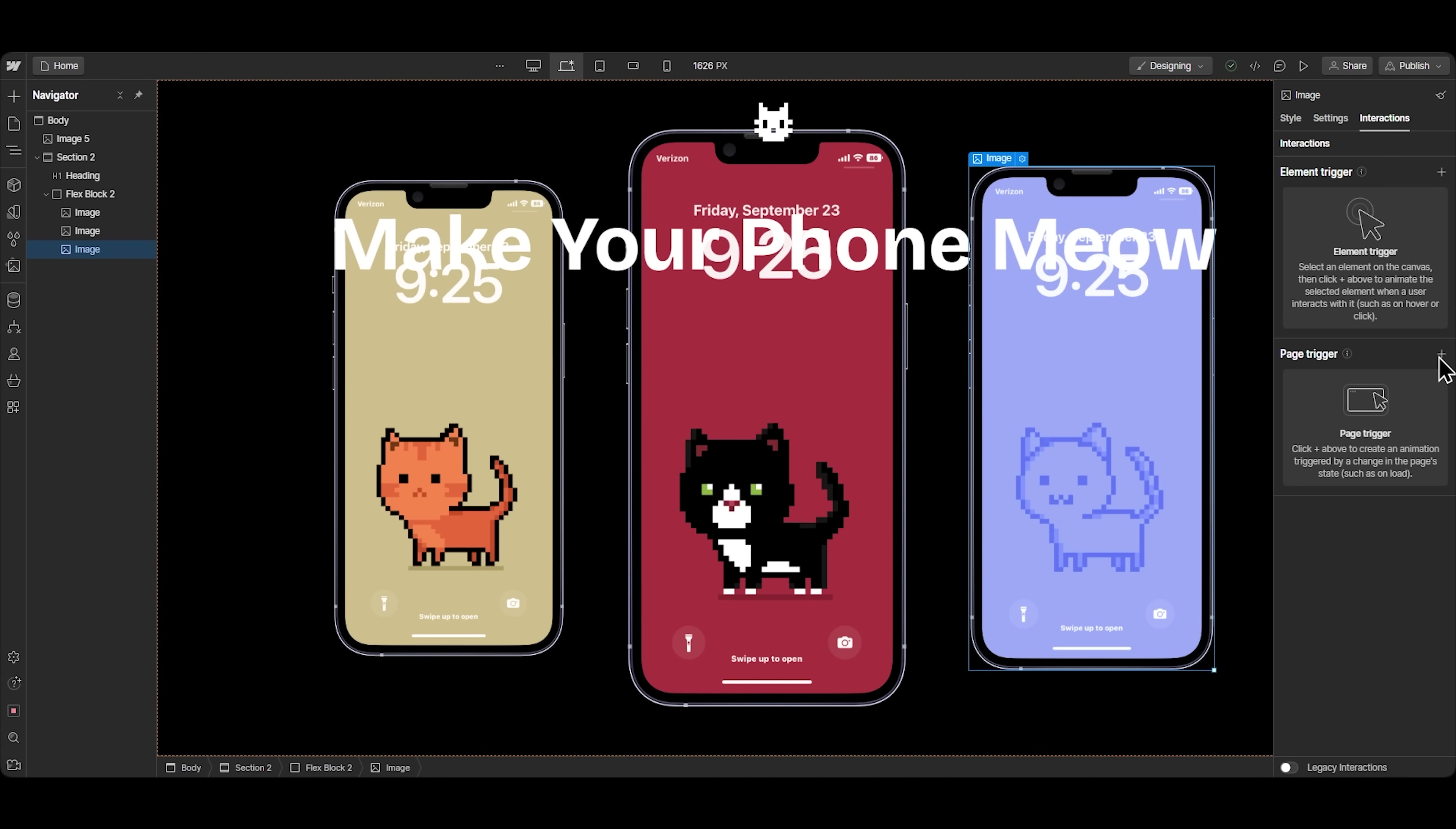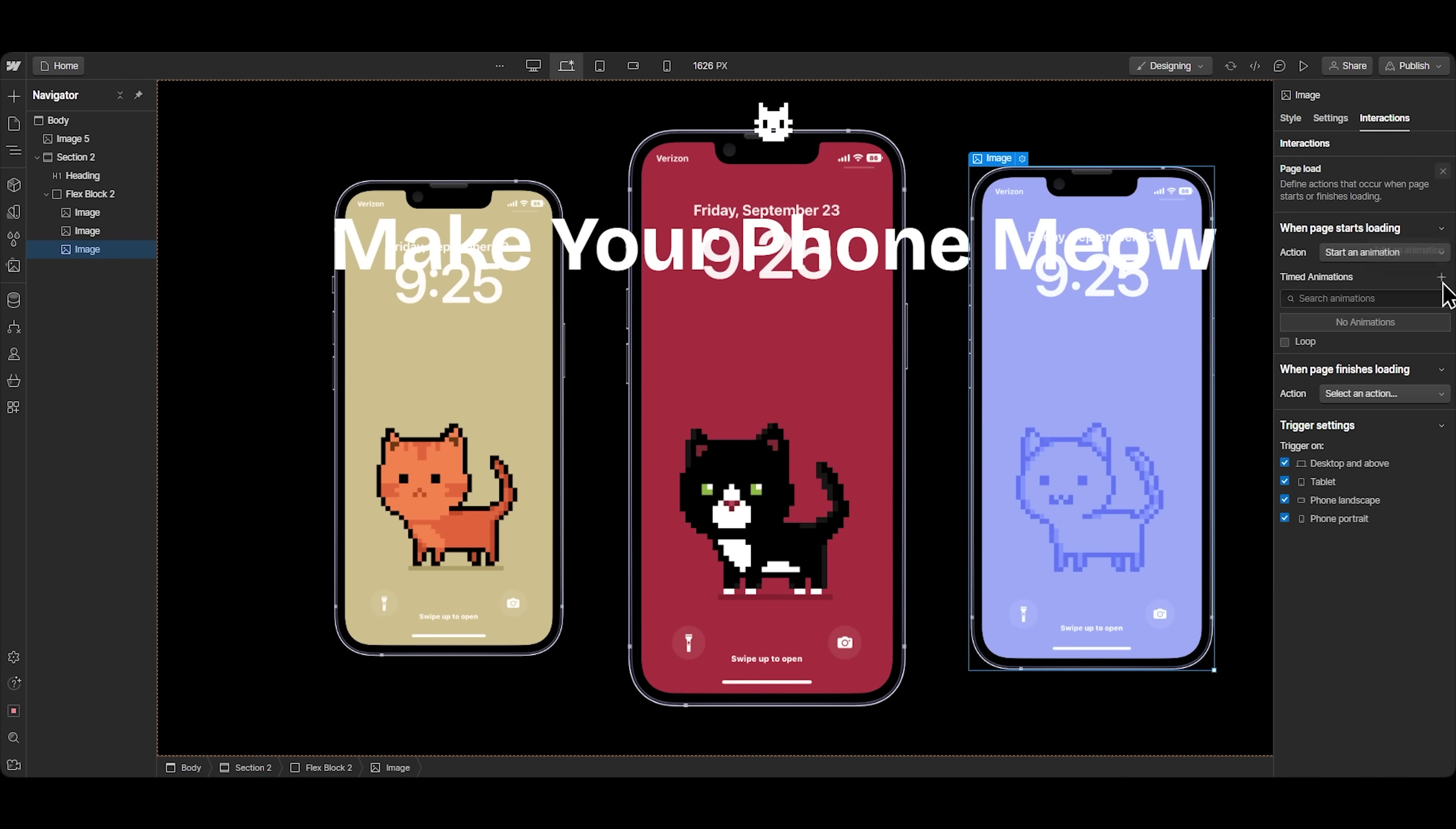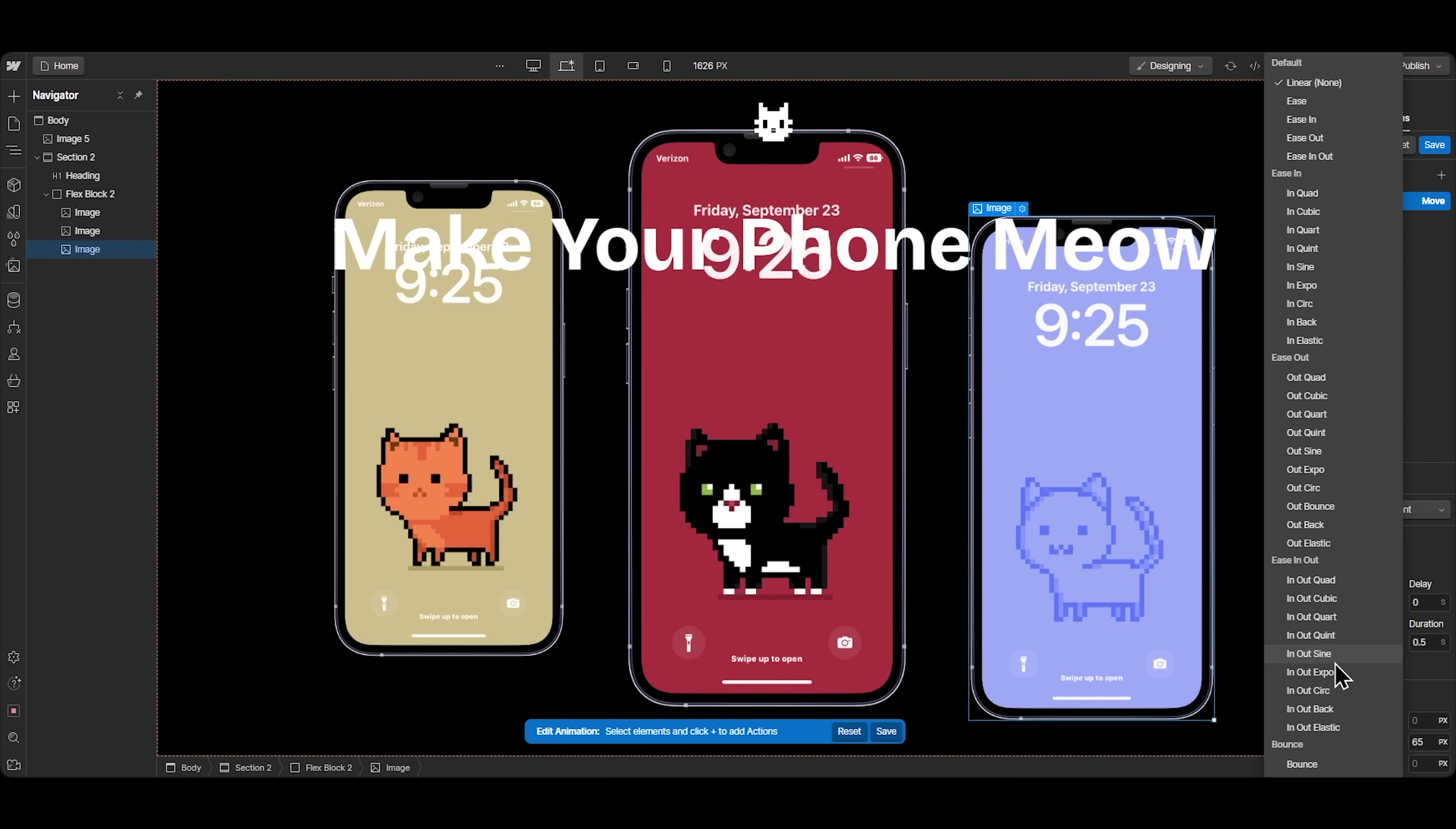For the animation process, I'll go to the interactions tab and add a page trigger, so when the page loads, we can start a new animation called Breathe, and transform it by moving it. This is kind of tricky here, because you have to move the image a few pixels down, add a custom duration and easing,